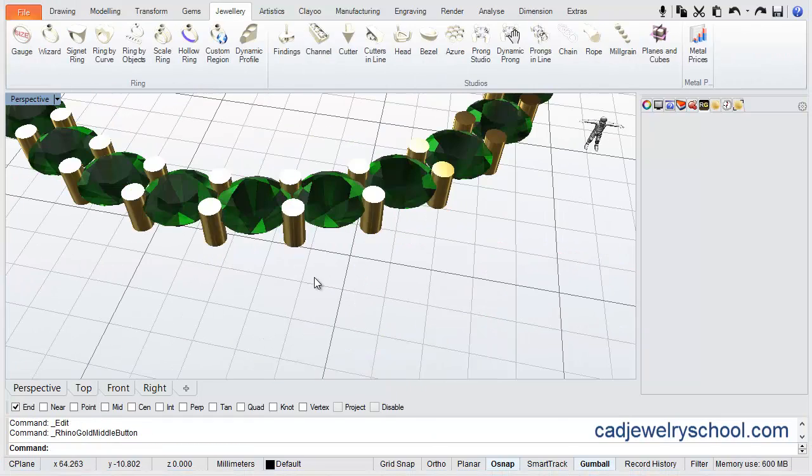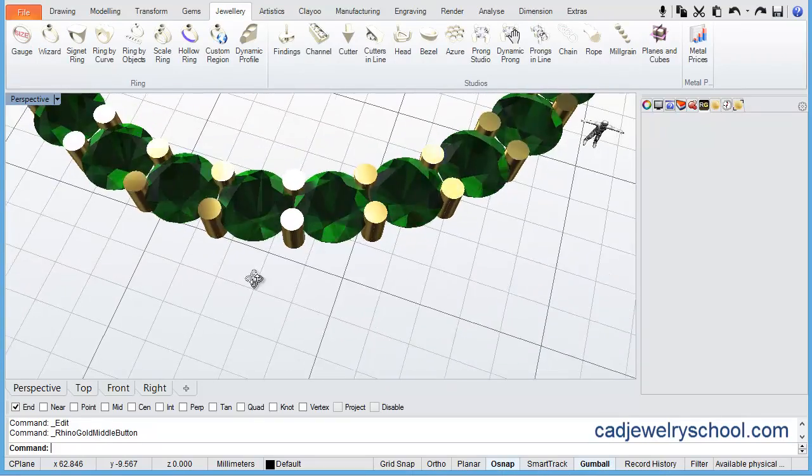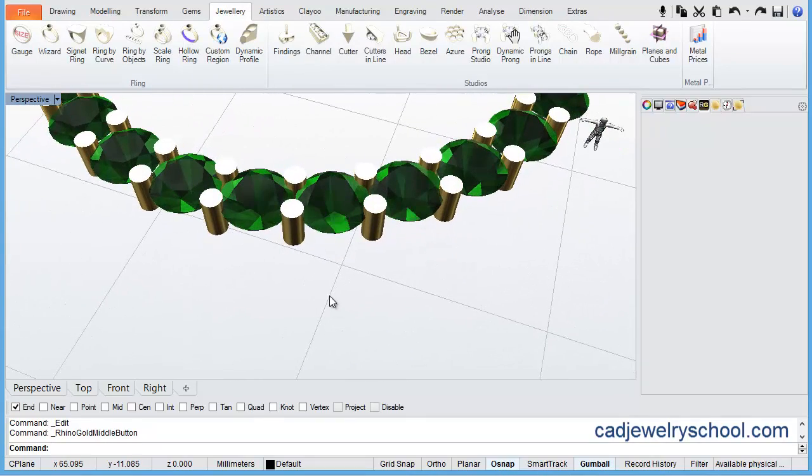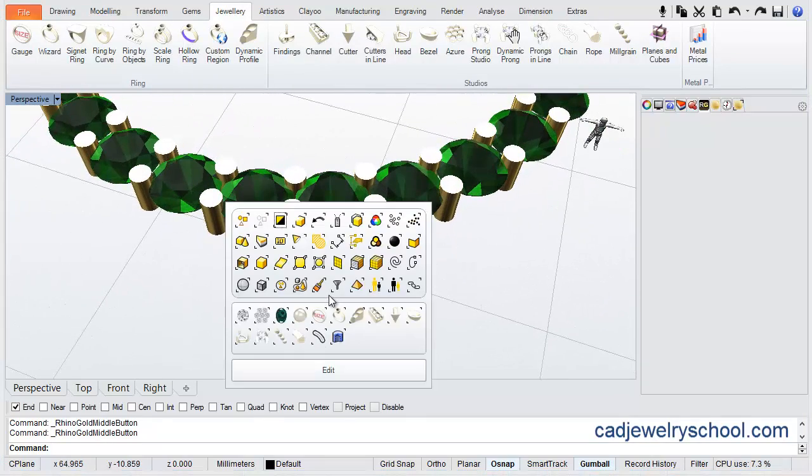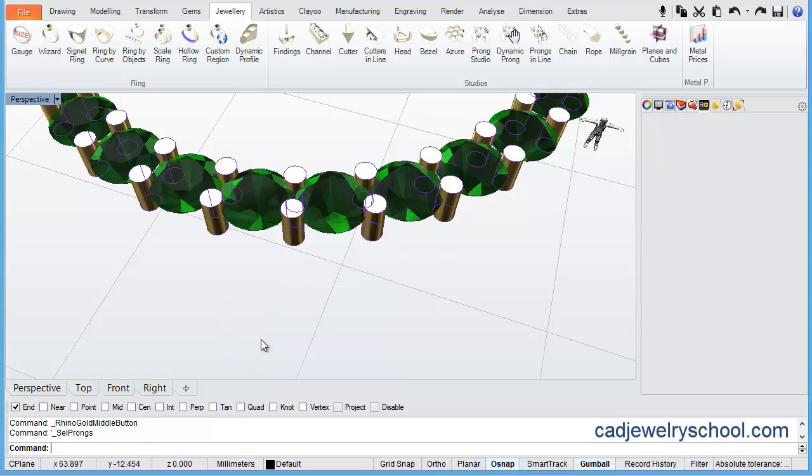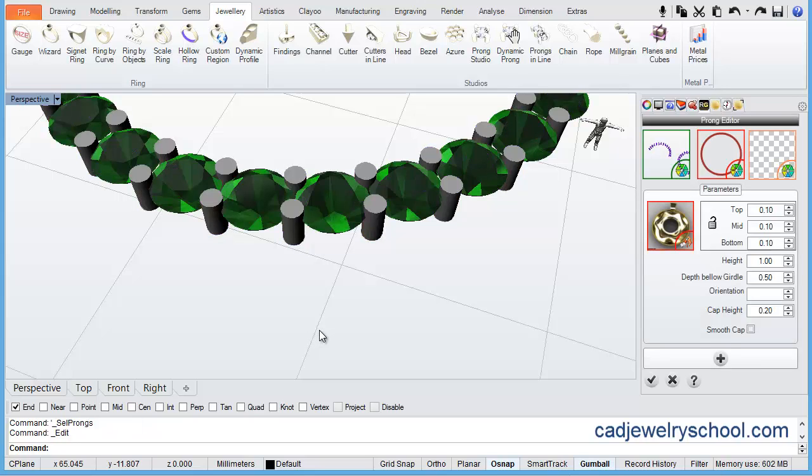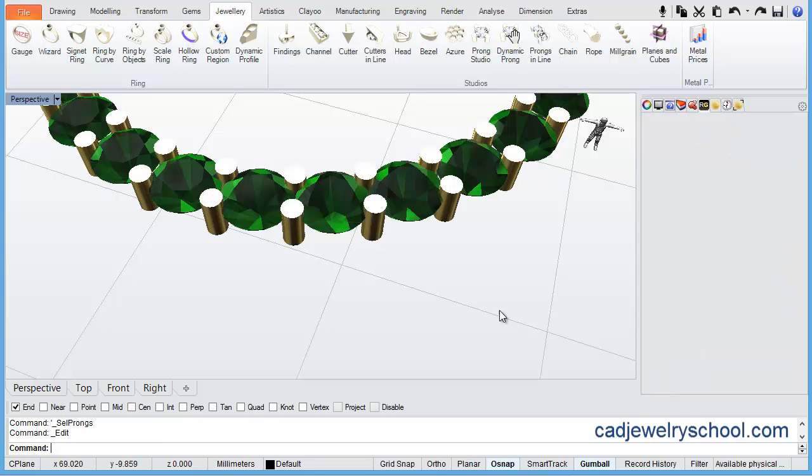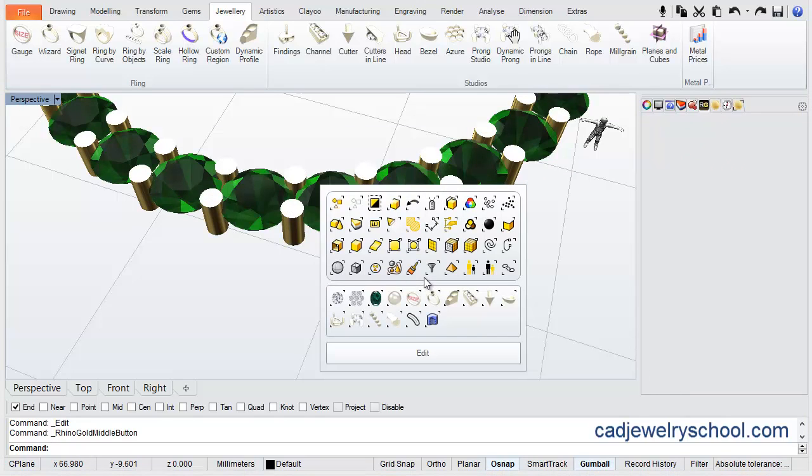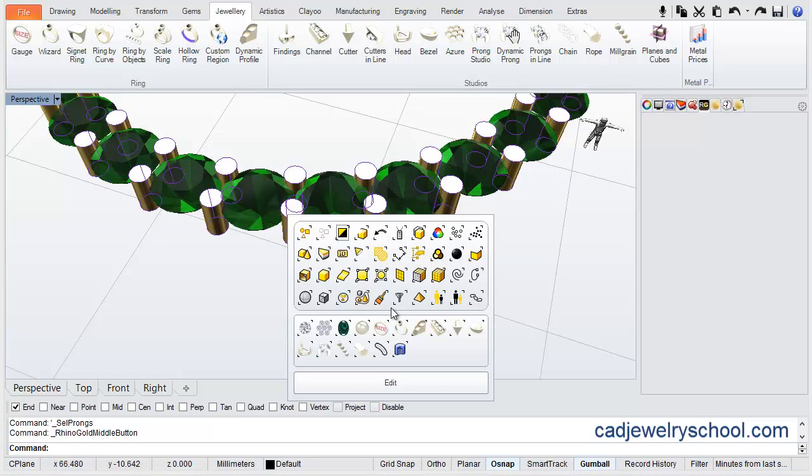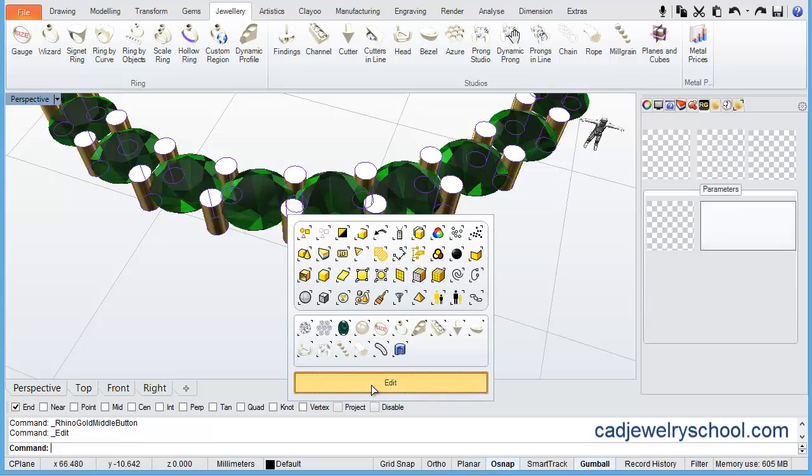So to edit the prongs and put a round cap on the top of the prongs, what we can do is click our middle scroll wheel on our mouse, come across to select the prongs, and the easiest thing is to press the F2 key on your keyboard to run the prong editor. That's option one. The other option is, once again clicking your middle scroll wheel, selecting the prongs, clicking the middle mouse button again and going to edit.